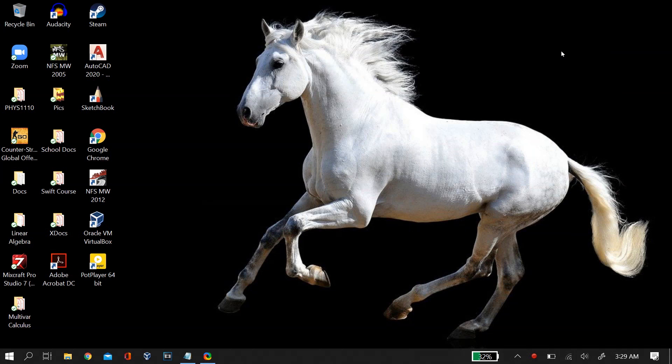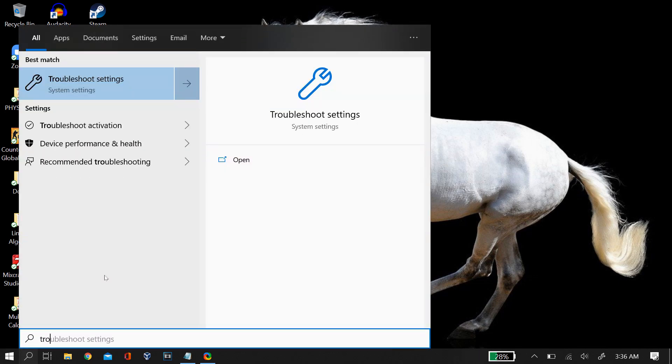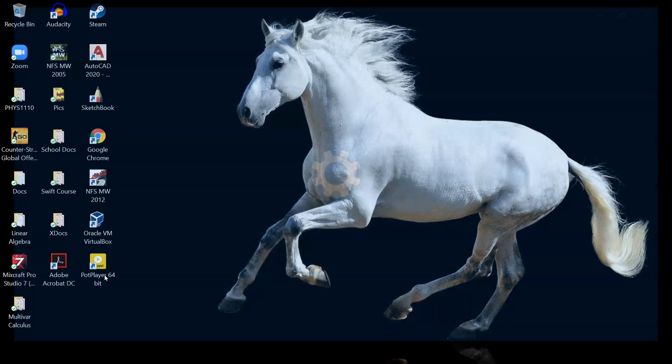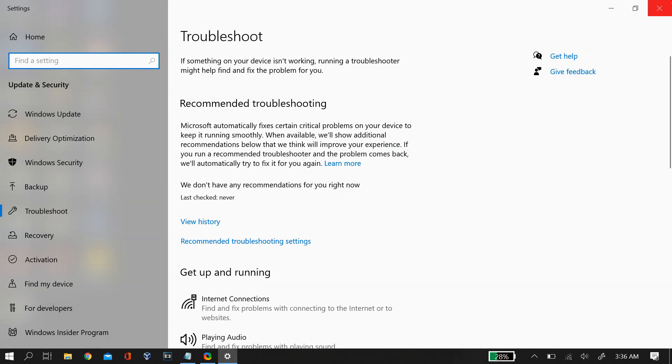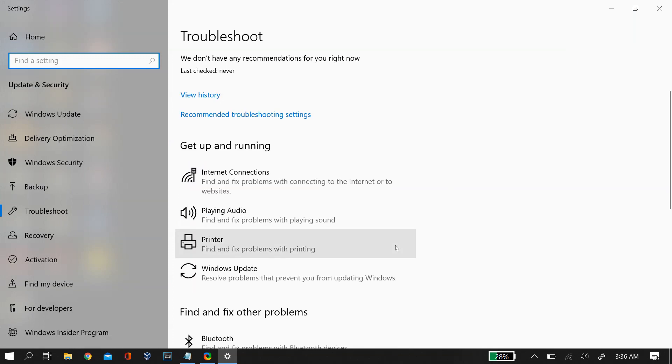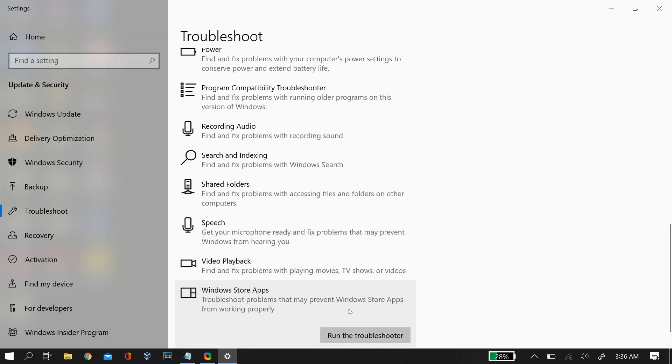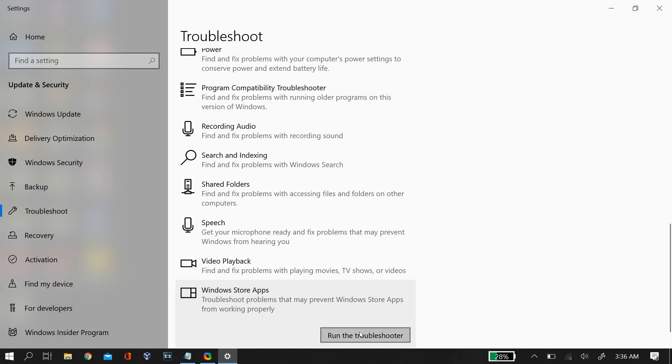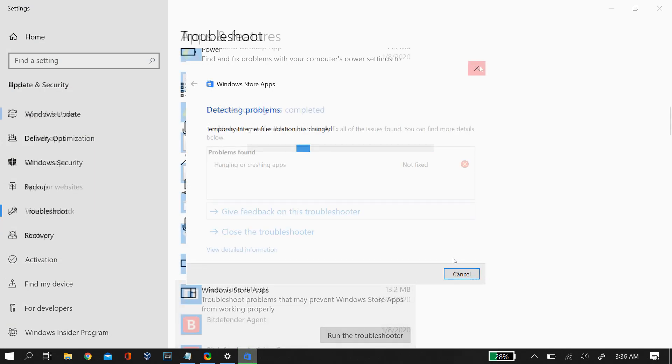Now the next thing we're going to try is troubleshooting the camera problem. For this, just go to your Windows search bar and then search for troubleshoot settings. Then under the troubleshoot settings you'll find an option for Windows Store apps. Just click on that and then troubleshoot it. Then you just follow all the steps that the troubleshooter tells you to do and then after it ends you check whether it is working or not.